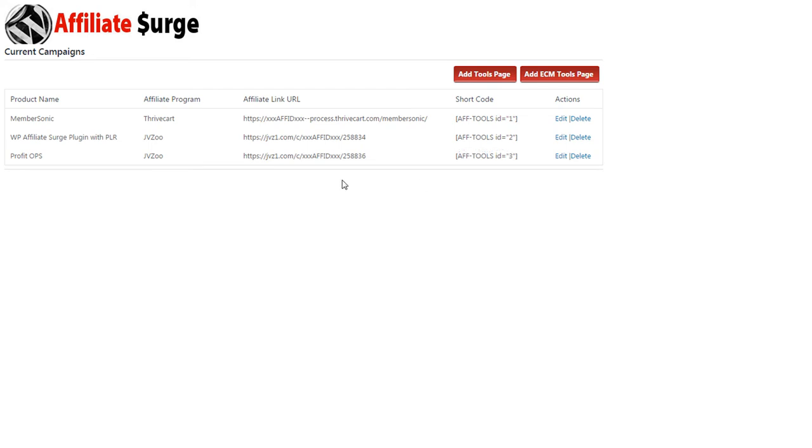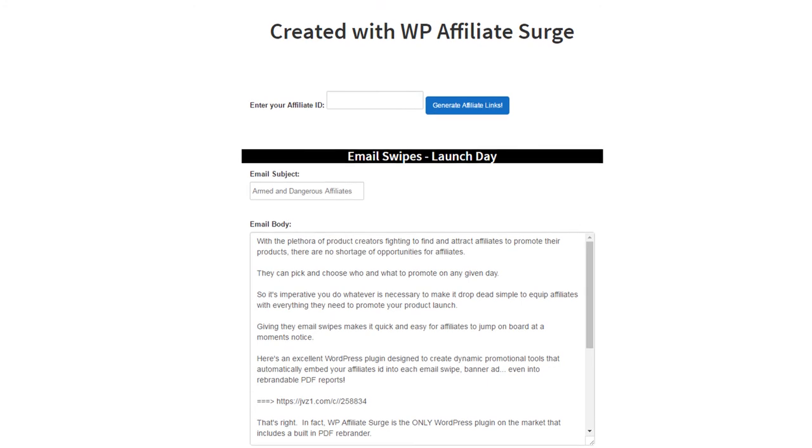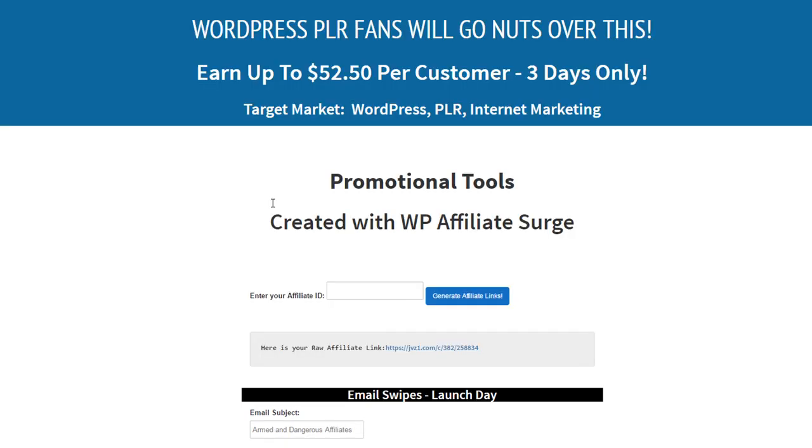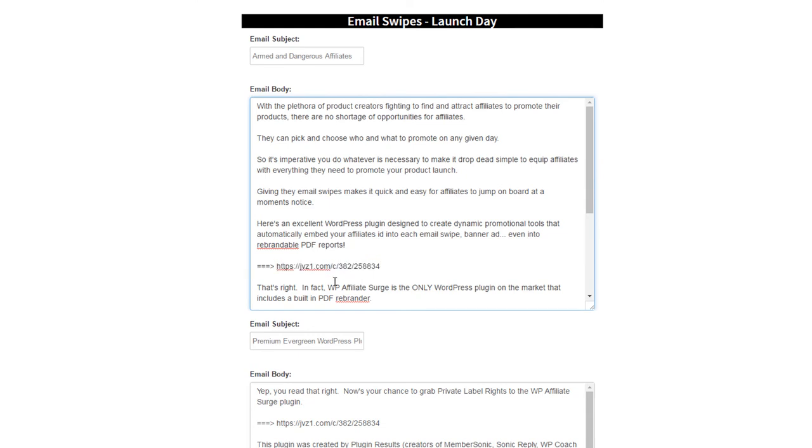And now when an affiliate lands on that page, they'll be able to enter their affiliate ID and click Generate Affiliate Links. And then all of the promotional tools you've created will automatically have the affiliate link updated.